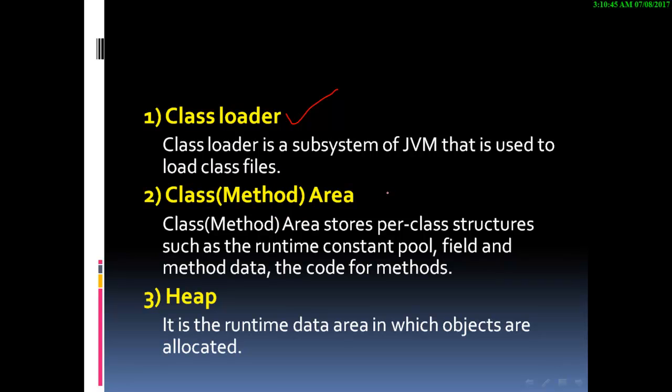Class method area stores per-class structures such as the runtime constant pool, field and methods, field and method data, and the code for methods.